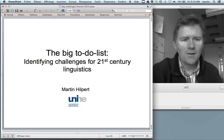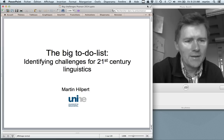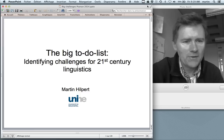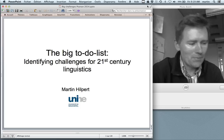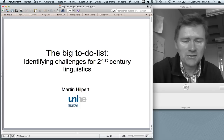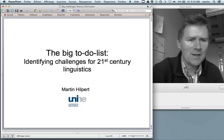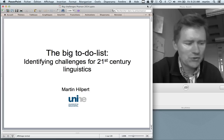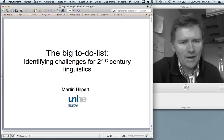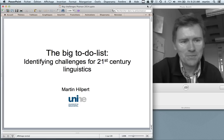Hello there. In this video I'd like to present a short talk that I gave at the SLE 2014 conference as part of the roundtable Quo Vadis Linguistics in the 21st century. After the conference I was asked to prepare a text version for the diversity linguistics comment blog and I asked whether I could just put my talk on video and was granted permission to do so.